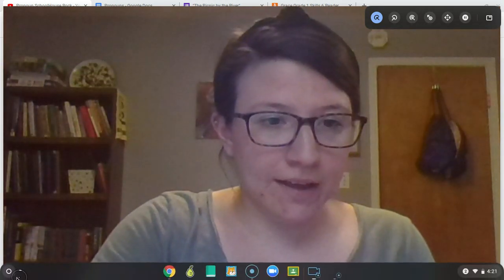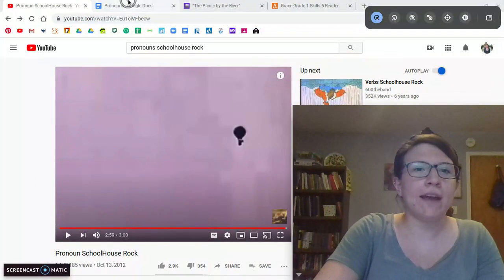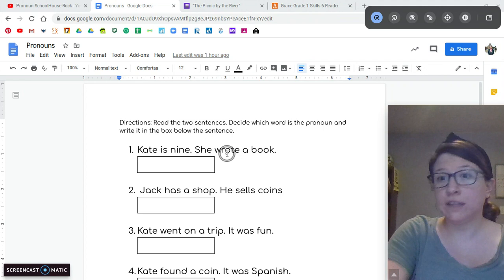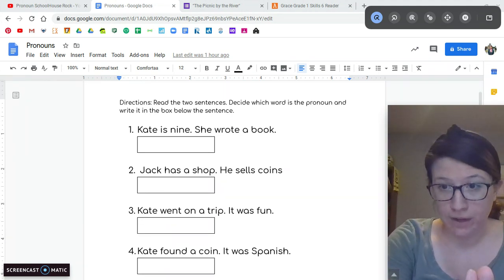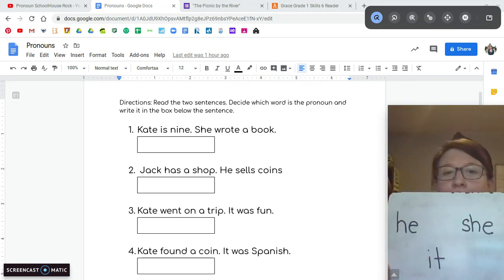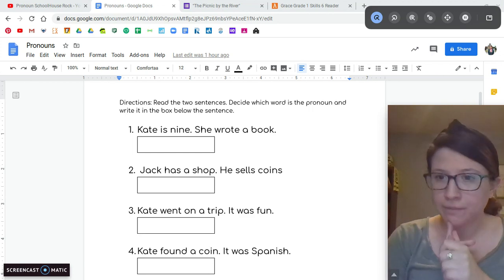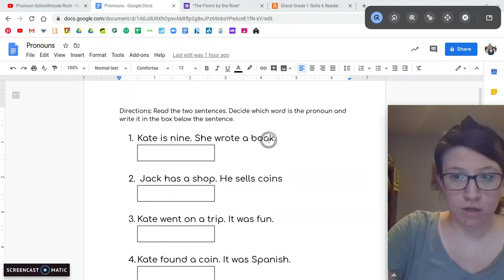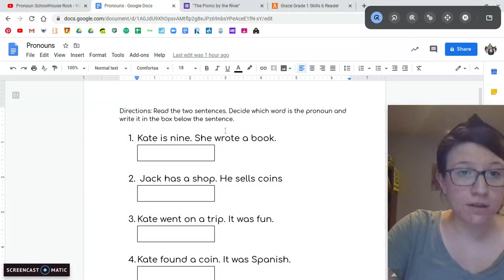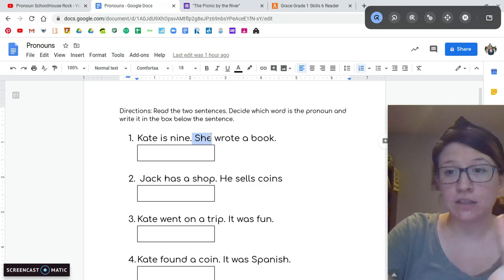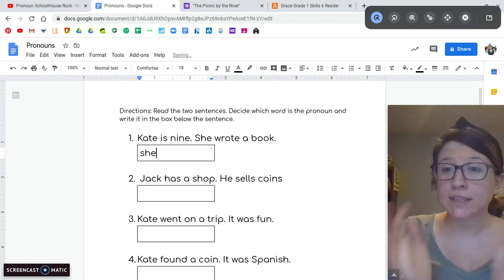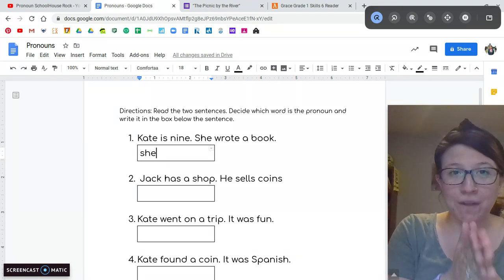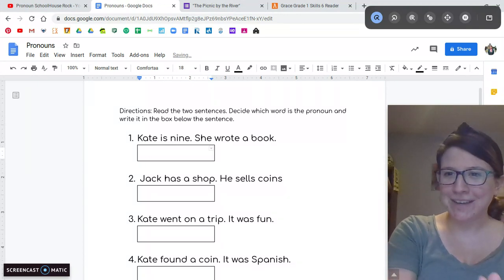For today, in your Google Classroom, you will find a Google Doc called Pronouns. Your job is to read the two sentences and decide what word is a pronoun. I'm going to give you a hint — it's going to be one of these three words. Let's do number one together, and then you can do the rest on your own. There are only five. Number one says: Kate is nine. She wrote a book. Who wrote a book? Kate. But this sentence does not start with Kate — it starts with the pronoun she. So I'm going to type the word she in the box because she is our pronoun talking about Kate, replacing Kate. Just write the pronoun in the box. Good job today, guys. I will see you next time. Bye.